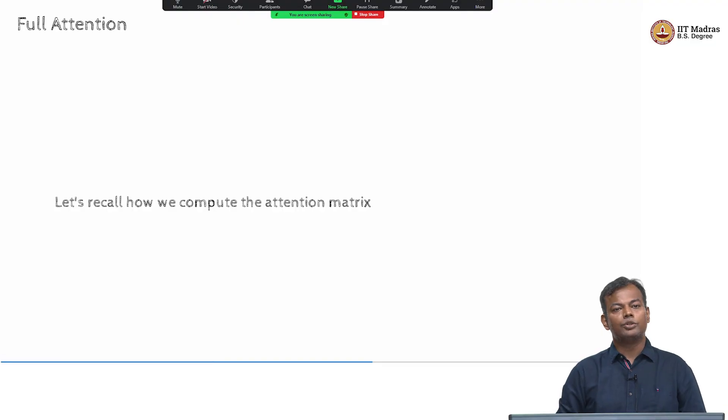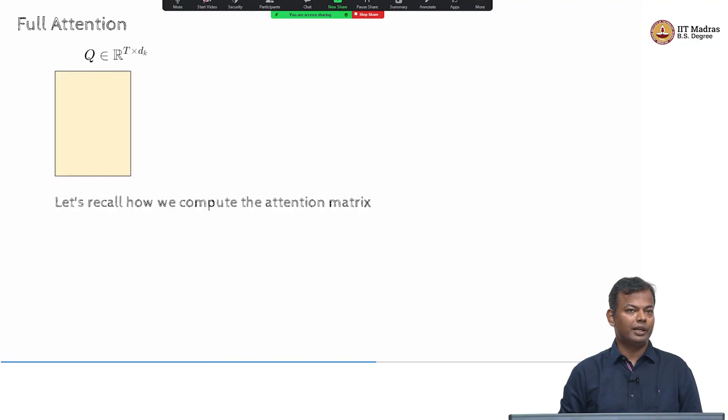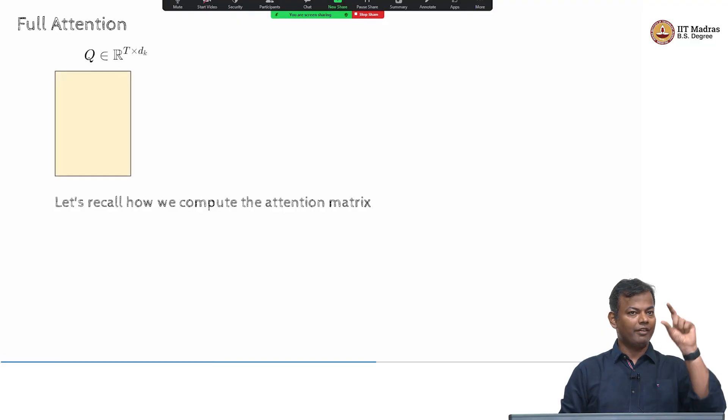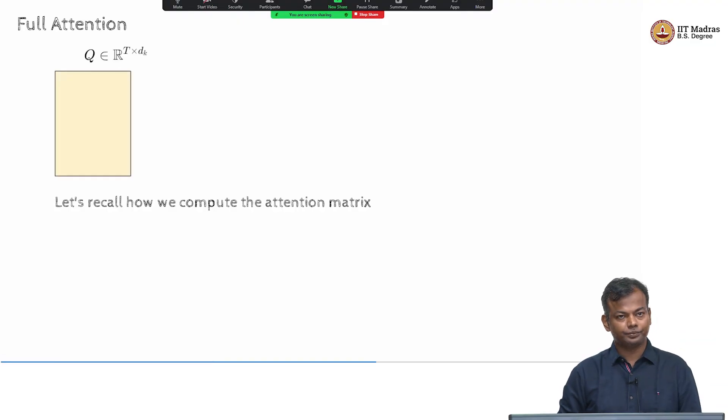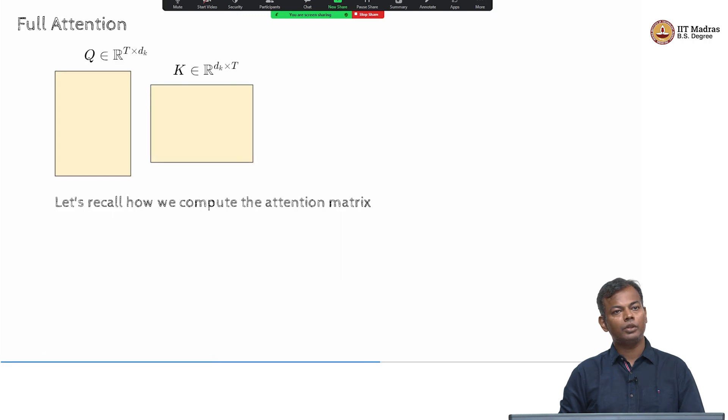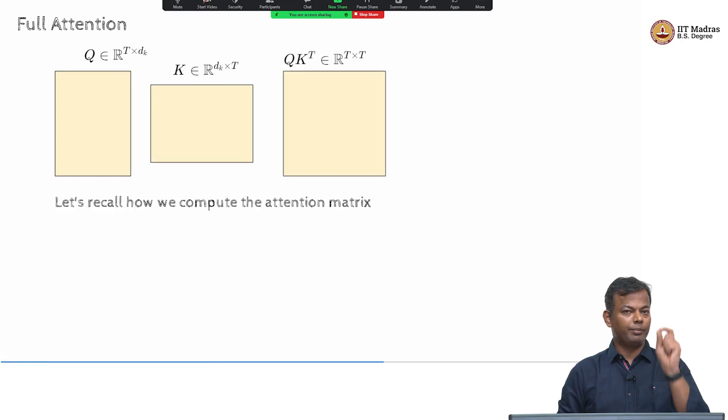So, let us start. How do we compute the attention matrix? You have Q, you have K, and then you compute Q K transpose.